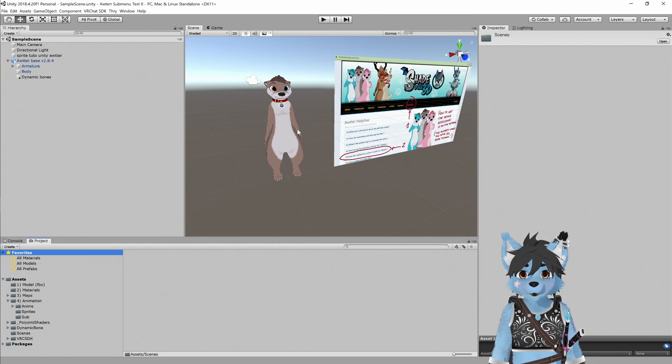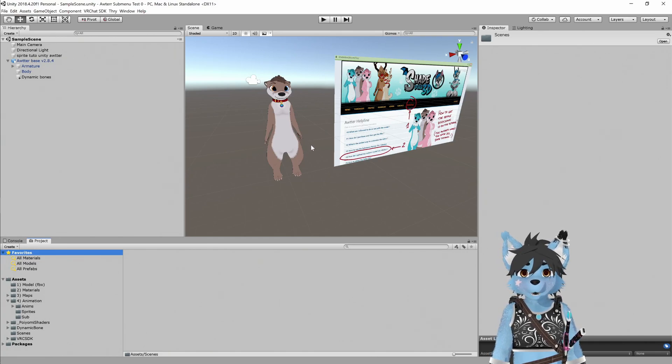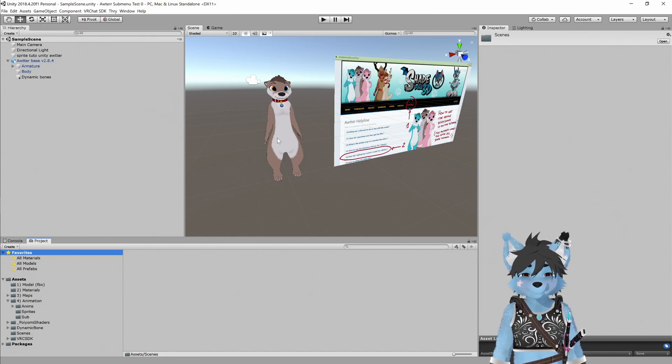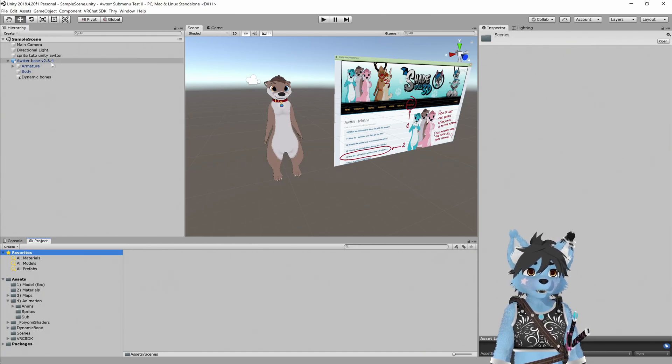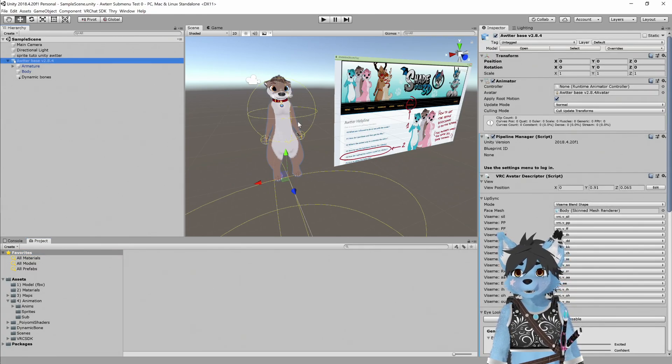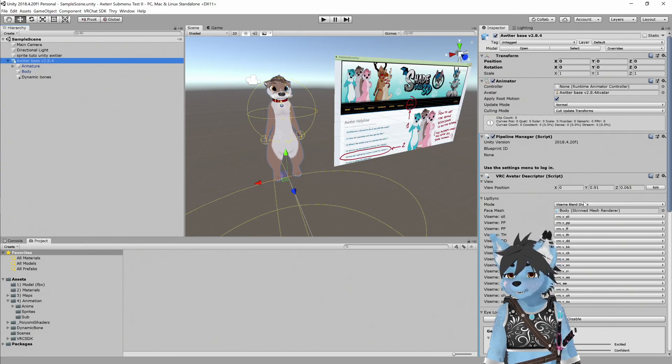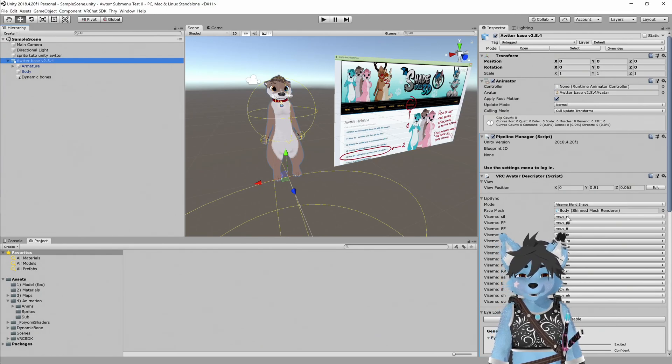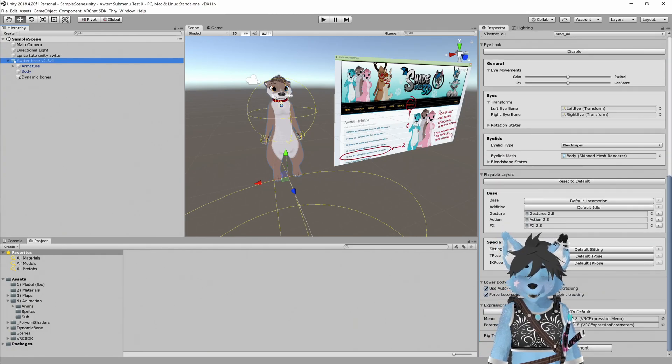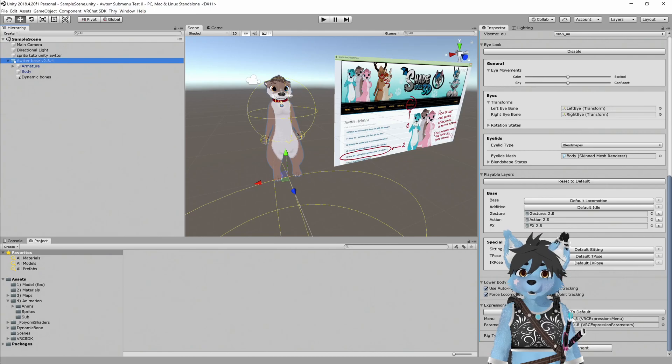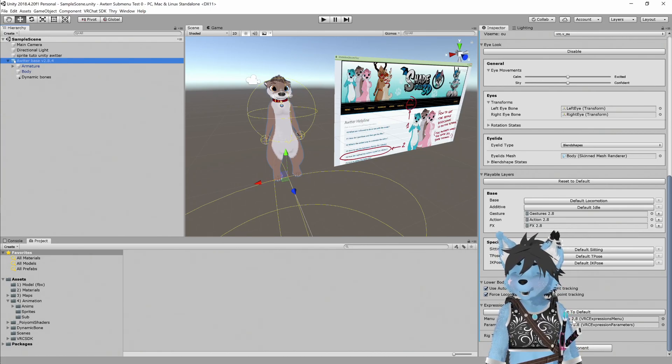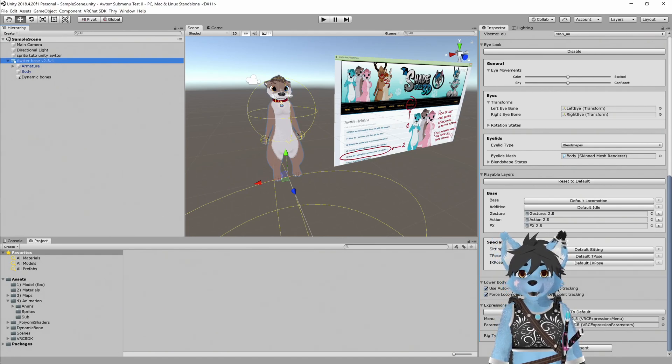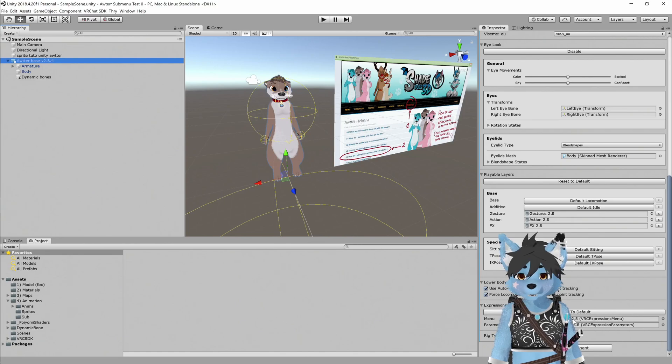I've already got a fresh Unity project with the VRChat avatar SDK 3.0, Dynamic Bones, as well as a freshly baked otter. The easiest thing to do at this point is to select the root of the avatar that you're using. If you don't see this menu or your VRChat avatar descriptor looks way different, there's a high likelihood that your avatar is an SDK 2.0 avatar and you'd need to convert it over.